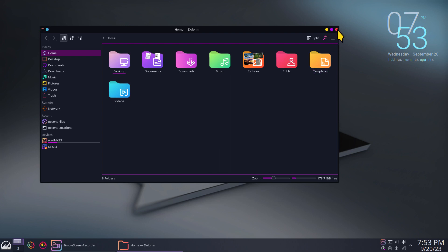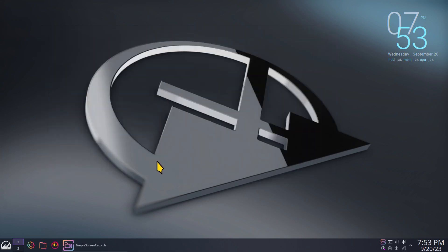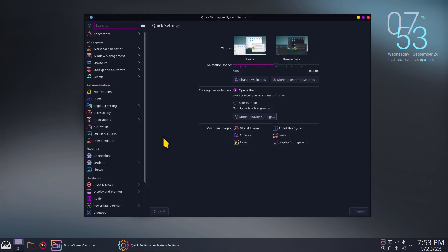I'm going to come back to the file manager because I want to talk about some hidden files and folders where some of this is located — like mouse cursors and theme files. Let's go to Settings > Appearance.